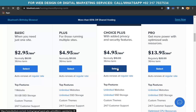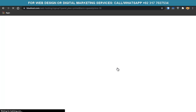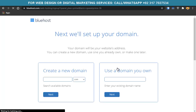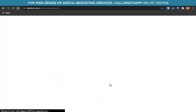They provide unlimited websites and unlimited SSD storage. After clicking on a plan, you're redirected to a page where you select your domain name — your business name. I'll select techwithkadeen.com and click Next or press Enter.